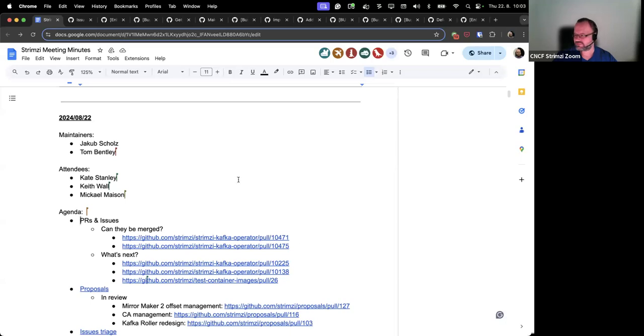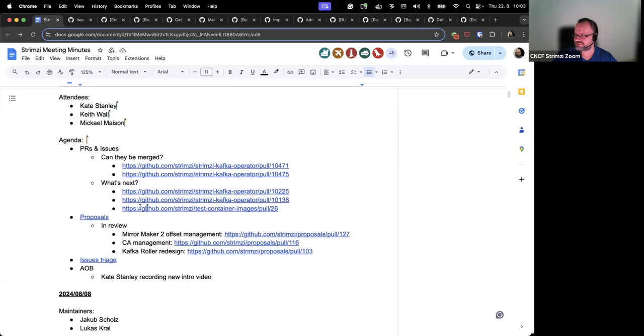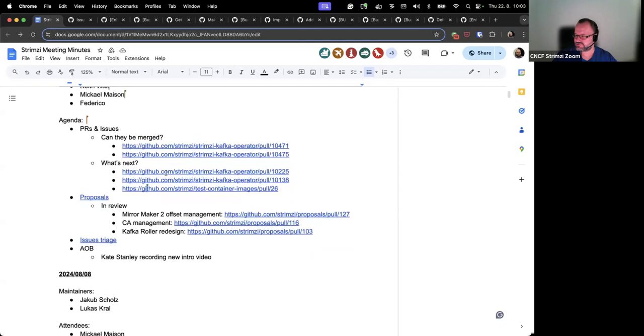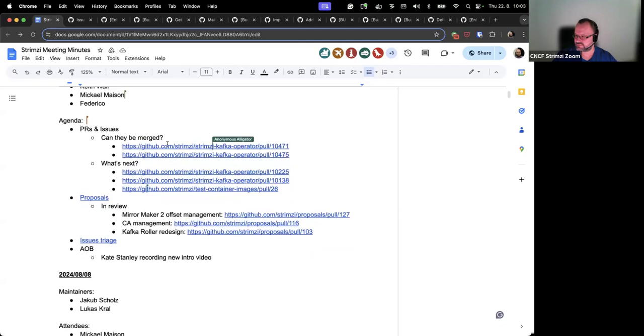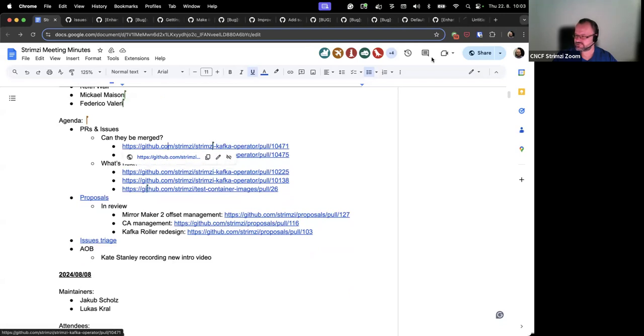Welcome everyone to the StreamZ community call for August 22nd. The first thing on the agenda are some PRs and issues which I added there. First, there are some which seem to be approved and run through the system tests, so I wonder if they should be merged.